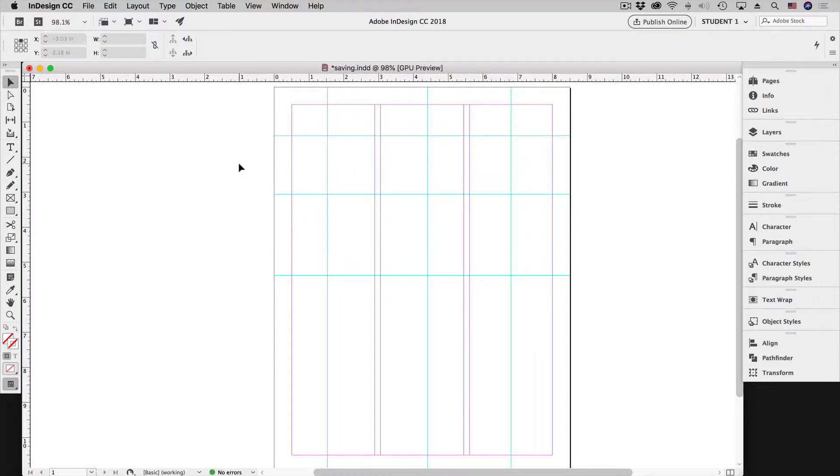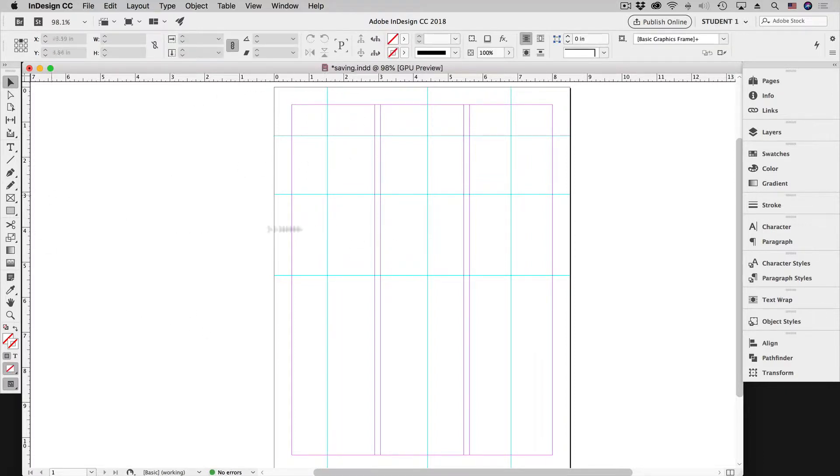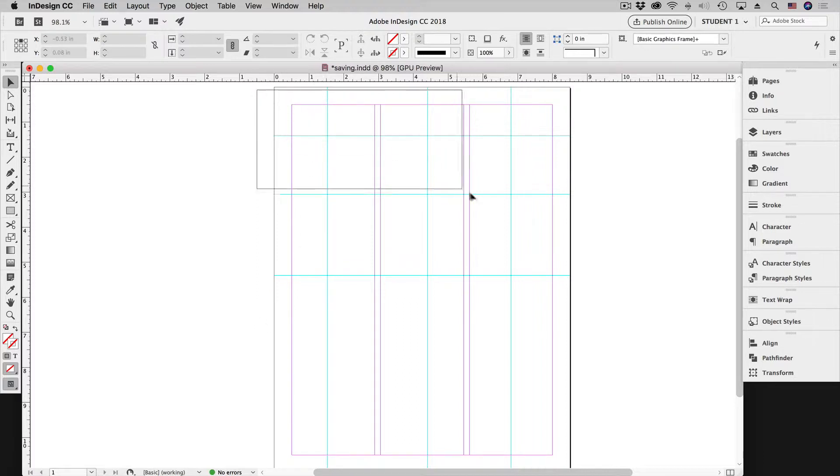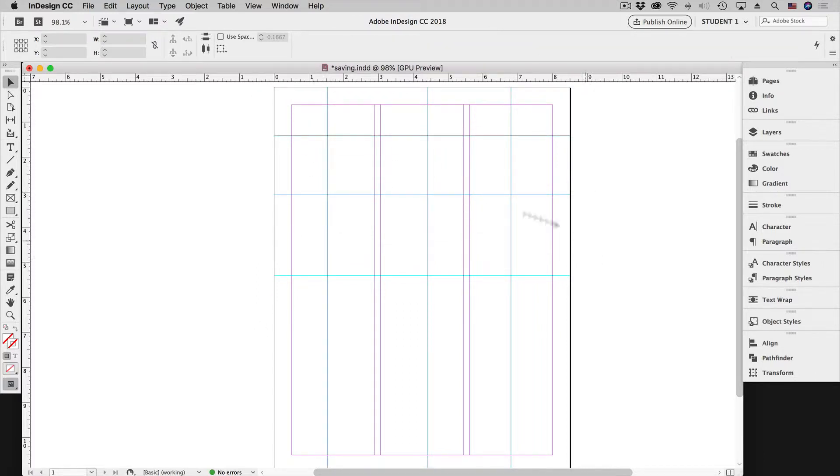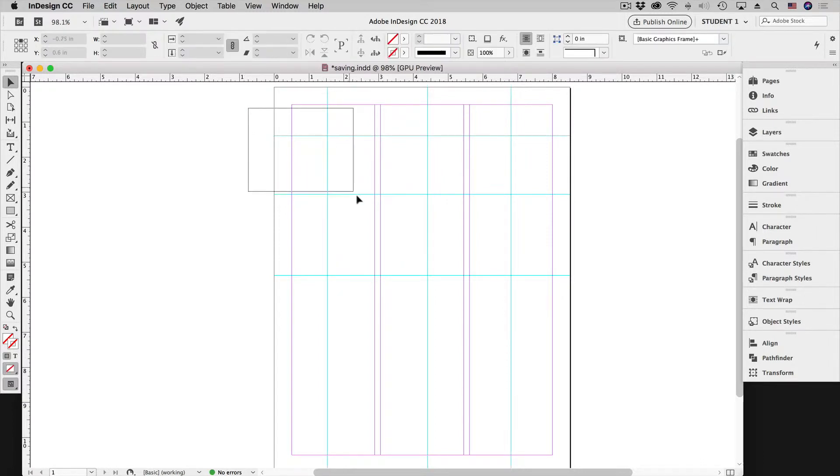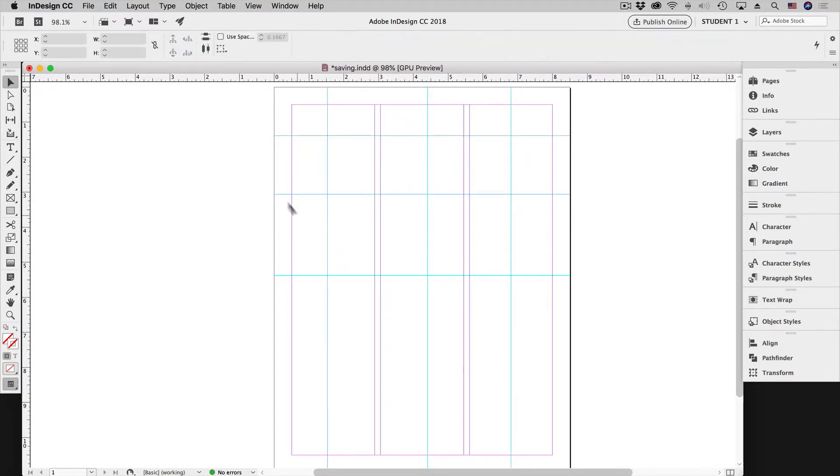But suppose we have a lot of elements on the page and we have a lot of things going on and we go about selecting those items and we accidentally select our guides. As you can see here I have a number selected, I've dragged over them.